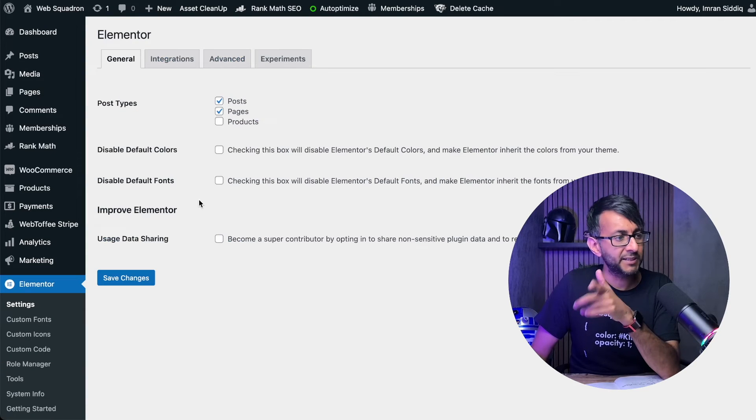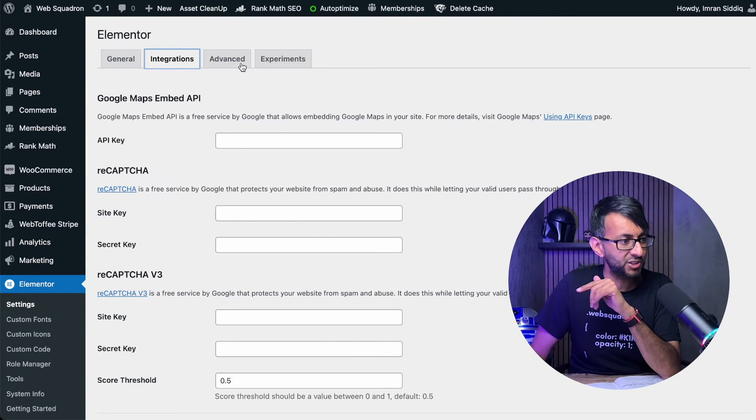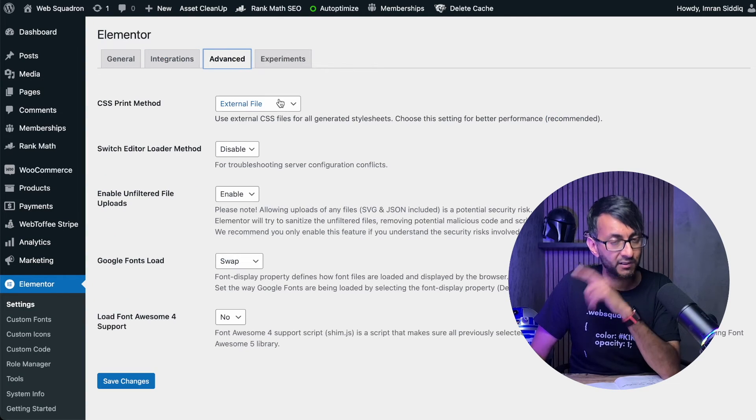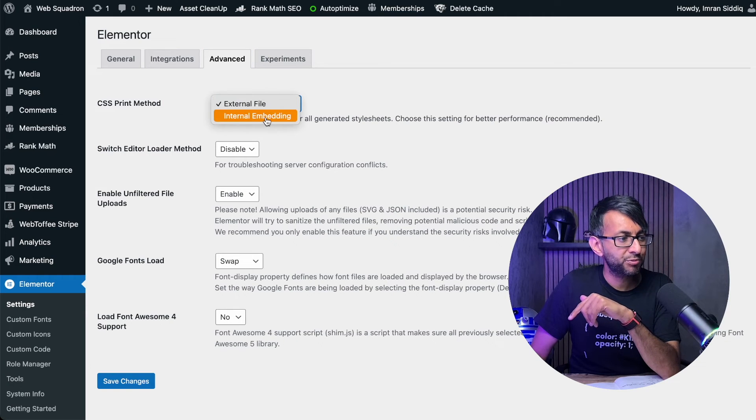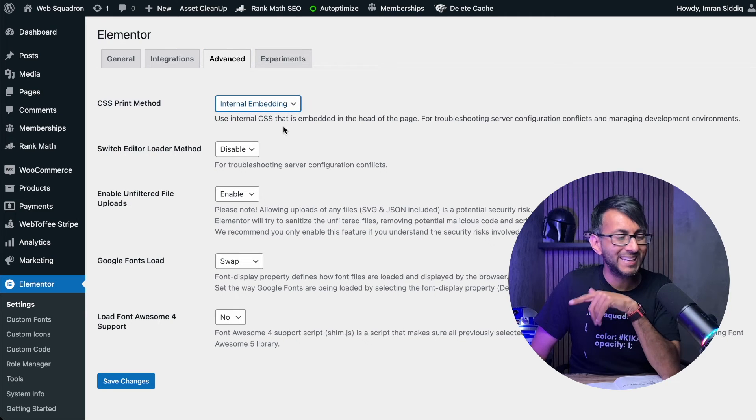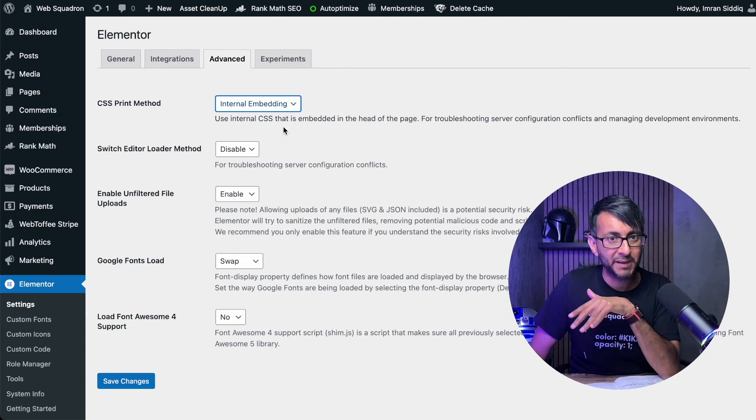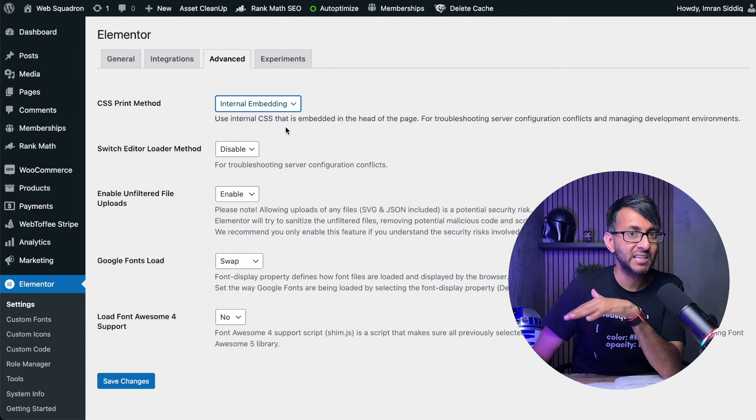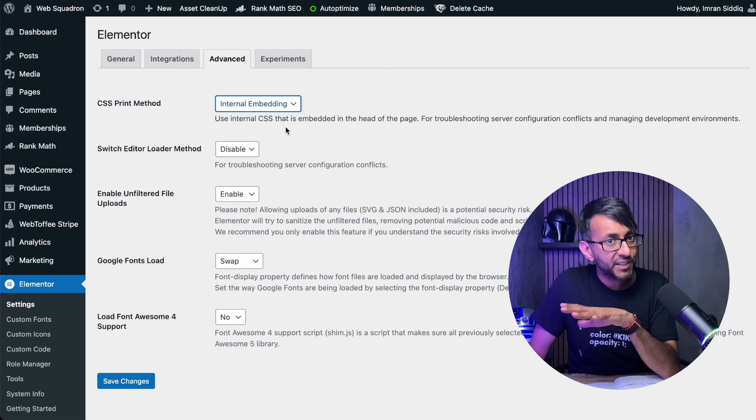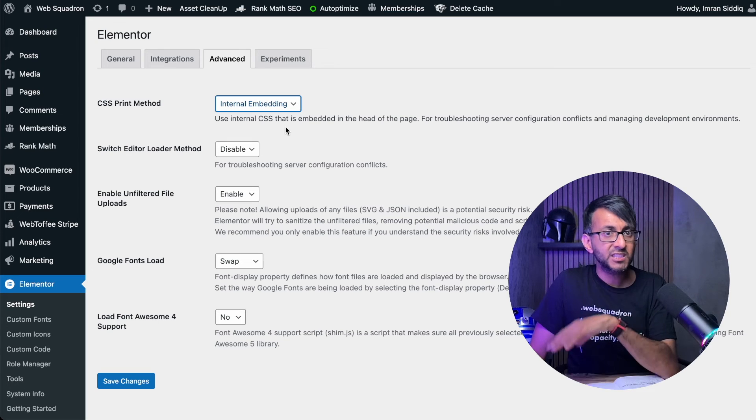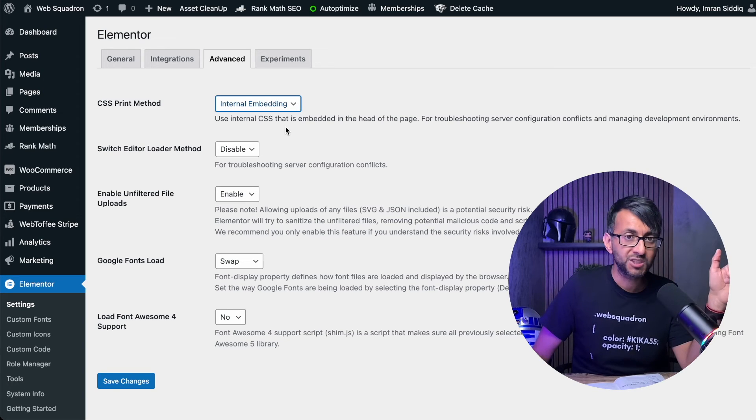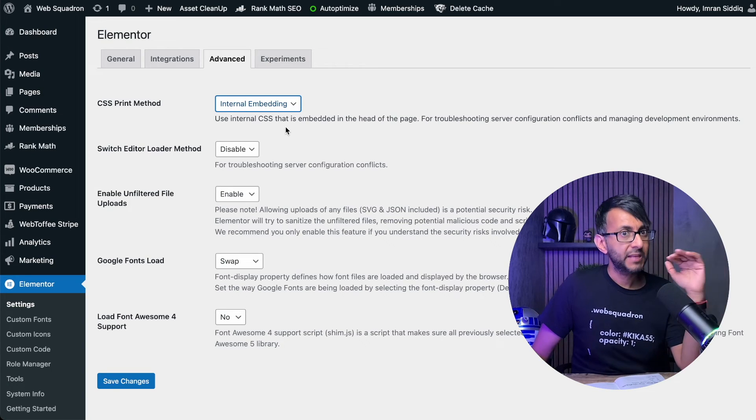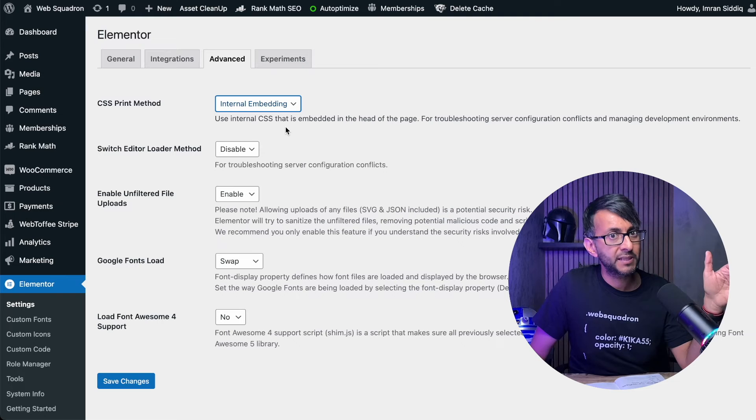I would recommend you actually try this first: go to Elementor, go to Settings, go to Advanced, and set your CSS print method to internal embedding and save that. Have a go there first. If that doesn't work, go with the code snippet and you should be okay.